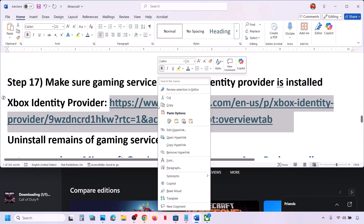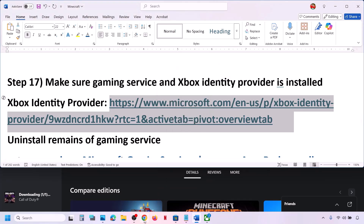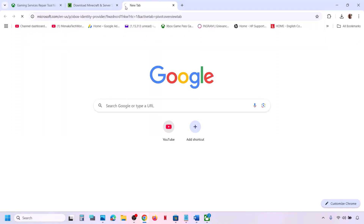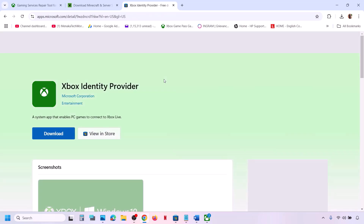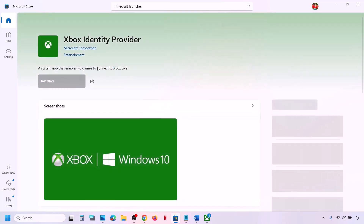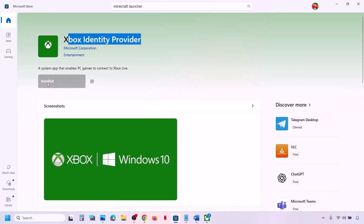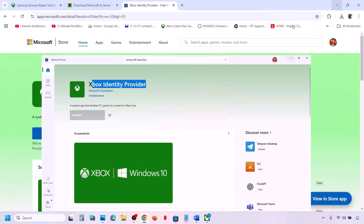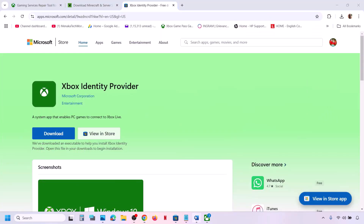The next step is to make sure Gaming Services and Xbox Identity Provider are installed. Copy the link provided in the video description and open it in a browser — it will take you to the Microsoft website where you will see Xbox Identity Provider. Click the Download option and it will prompt you to open Microsoft Store. If the Install button is highlighted, install it. If it is grayed out, it is already installed.